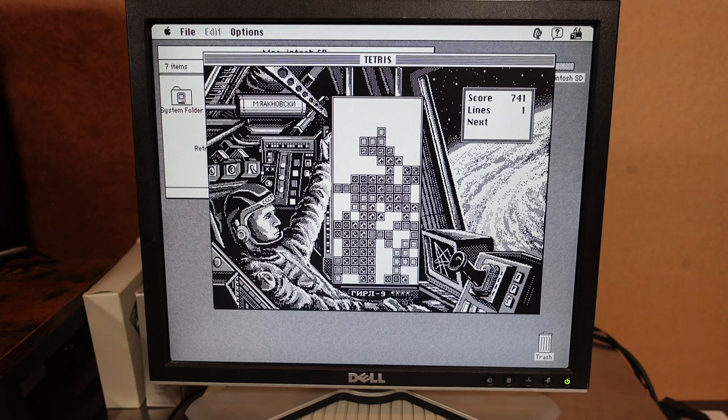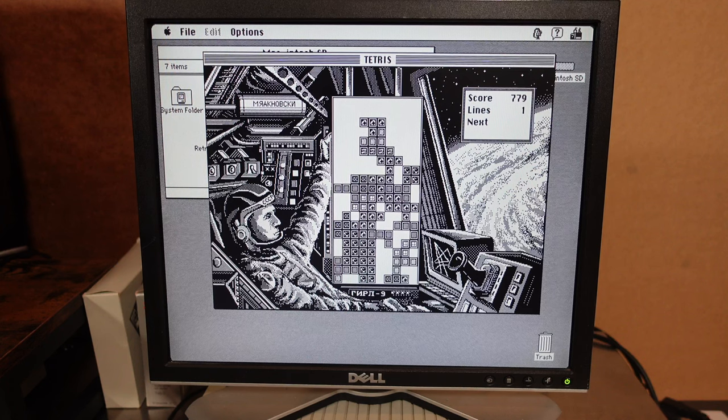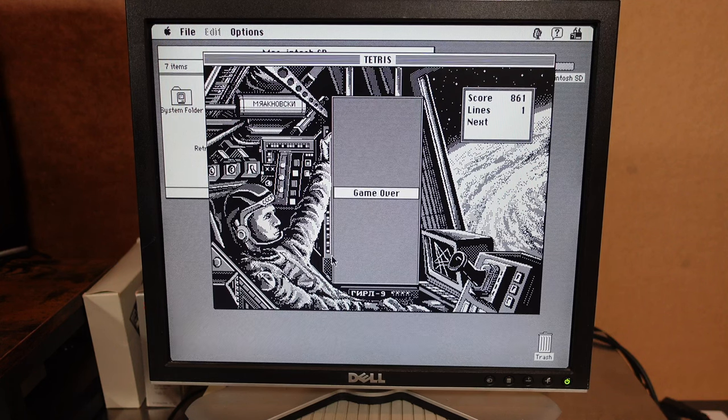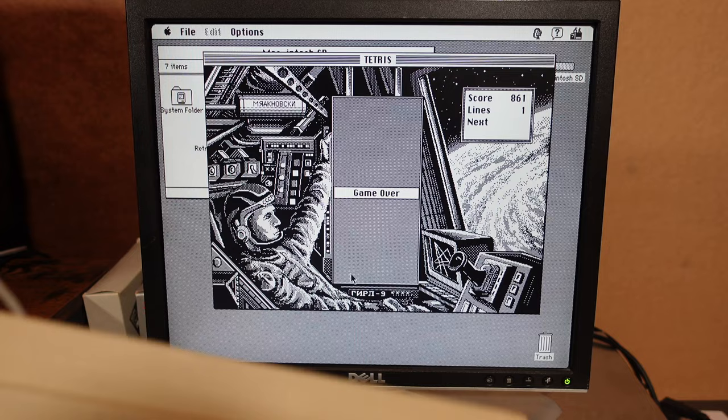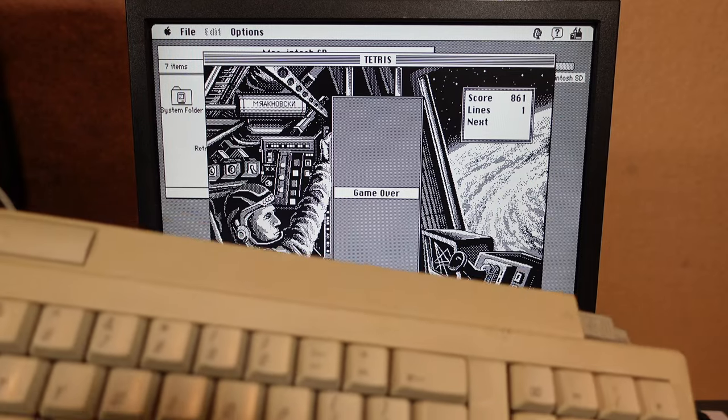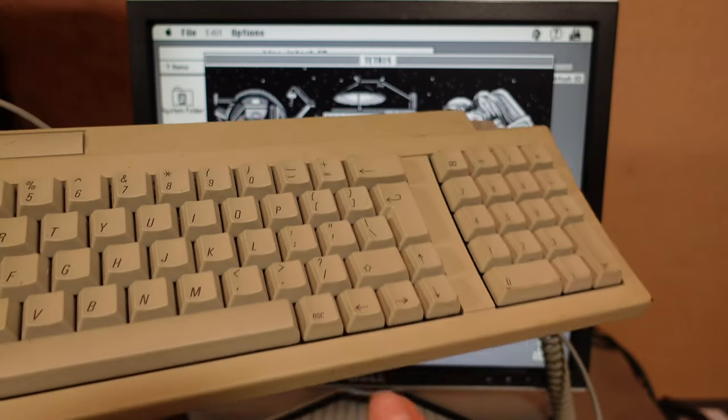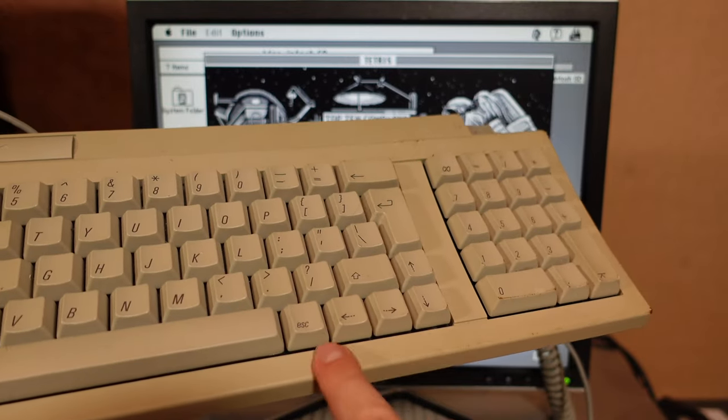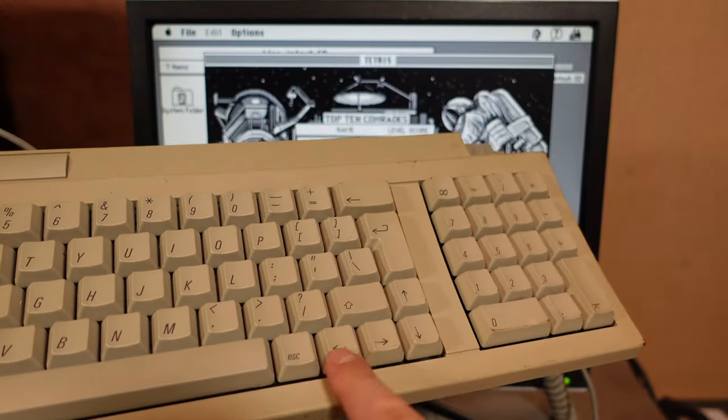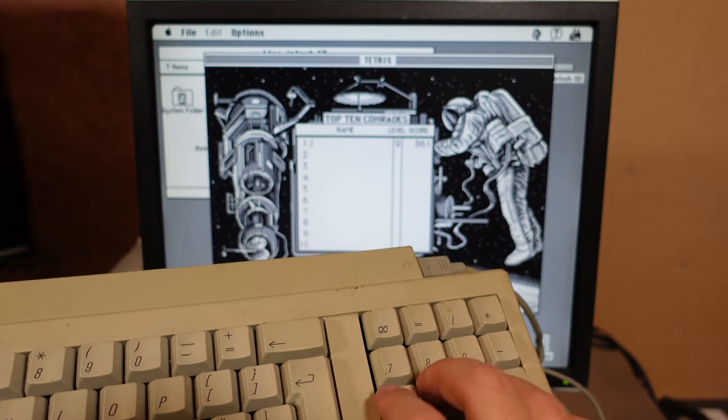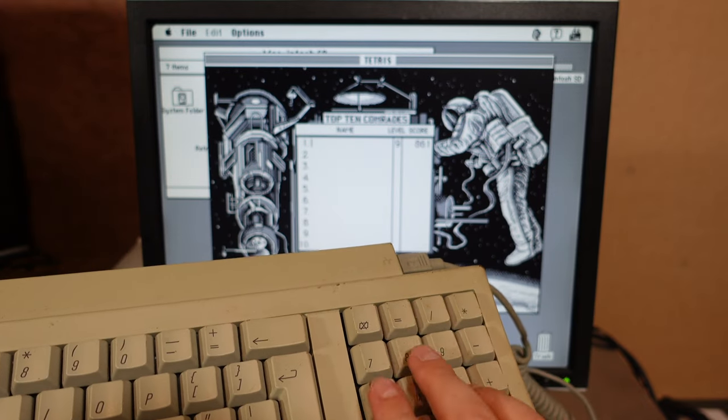I suck at this Tetris. But it's weird because I cannot use these weirdly laid out cursor keys. I have to use the numpad.